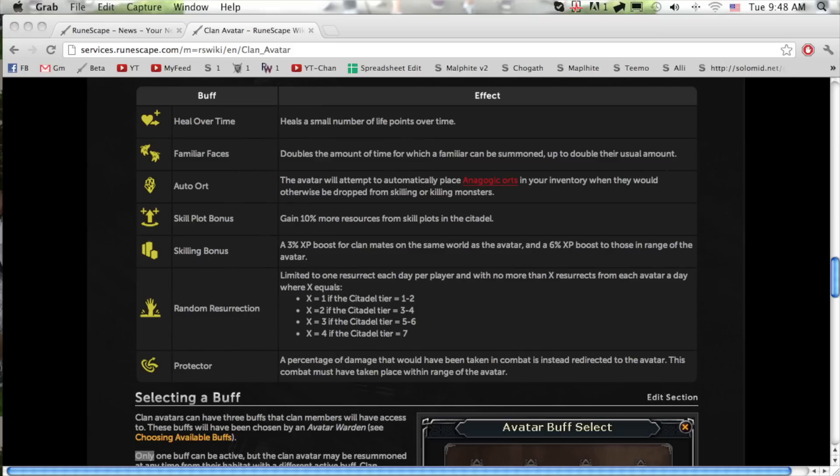Also there has been an update to the Squeal of Fortune. Now you have an option to turn your reward into cash so you're not stuck with useless items that are a hassle to sell in the grand exchange.